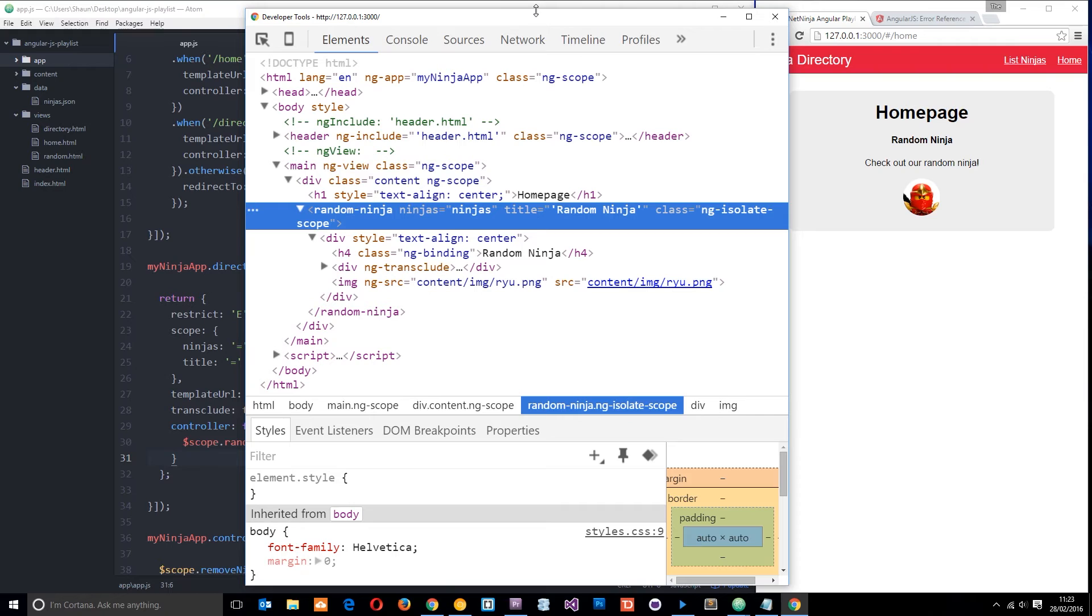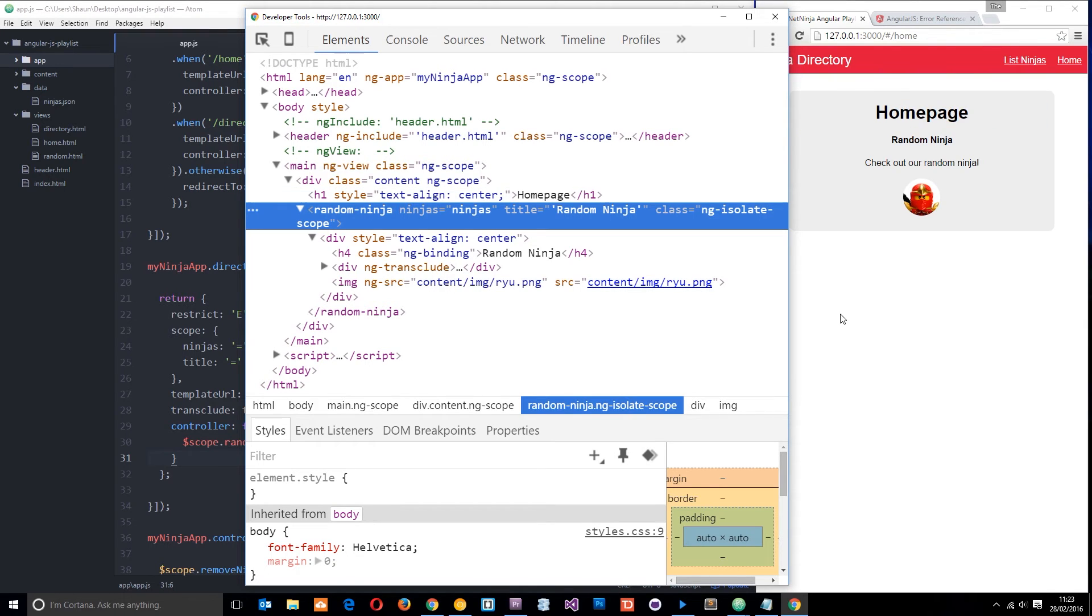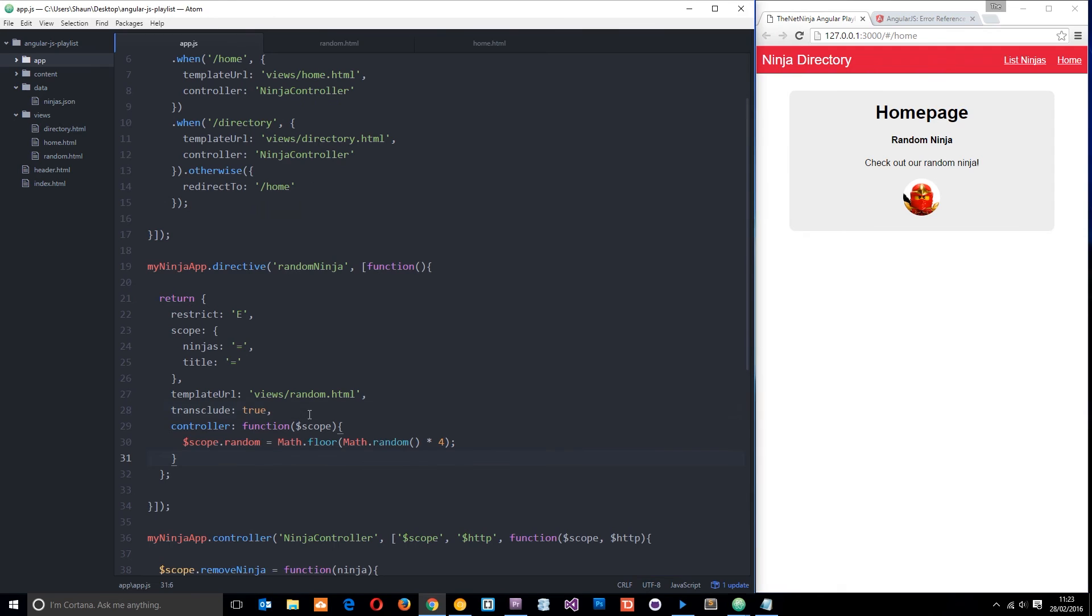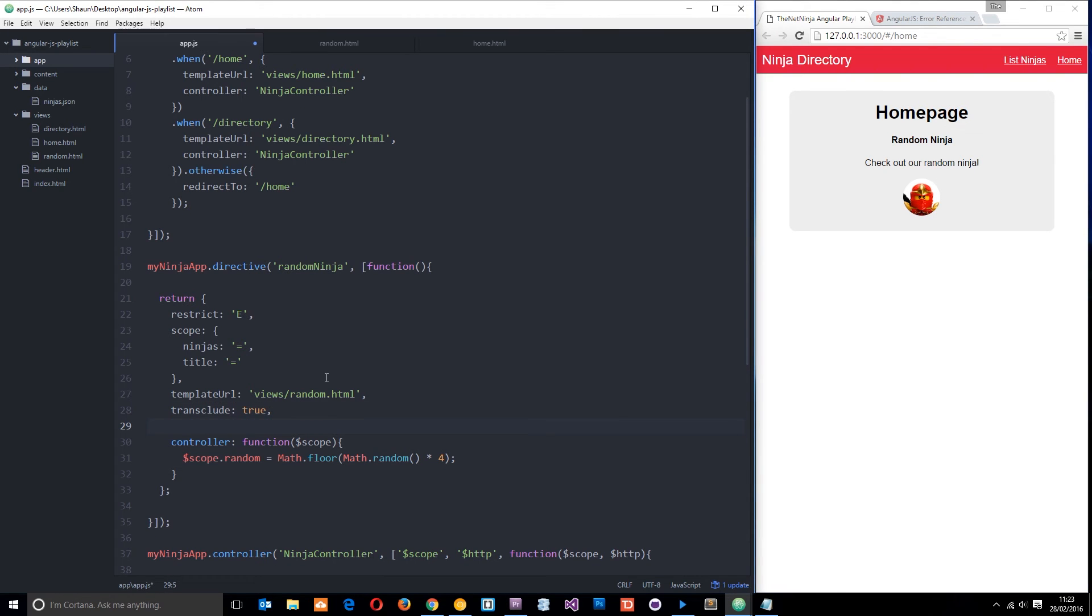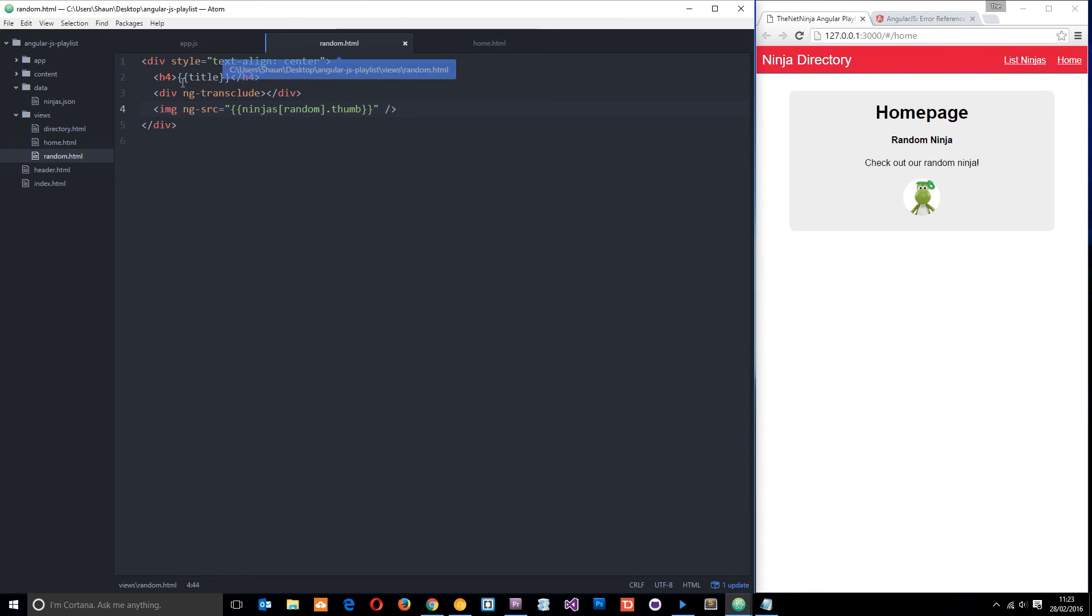So if we want to make this a bit more standards compliant, then what we could do is use the replace property to say look, okay, well we've called the directive now in the HTML, we know it's a random ninja, but now when you output that to the screen I want to replace this tag with something a bit more compliant like a div tag for example. All right, so to do that all we need to do is come into our return object right here and say replace and then set that equal to true.